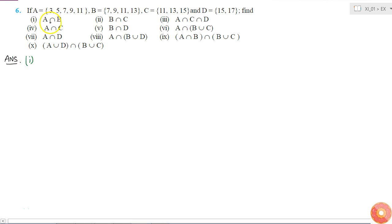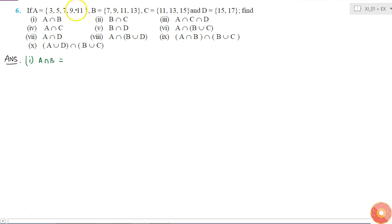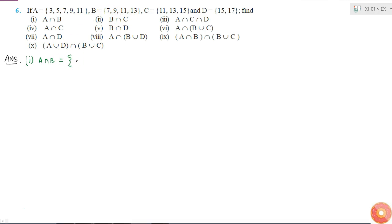The first part is A intersection B. A intersection B will be simply the elements common to both set A and B. 3 is not common to both, 5 is not common to both, 7 is common to both, 9 is common to both and 11 is common to both. So A intersection B is 7, 9 and 11.